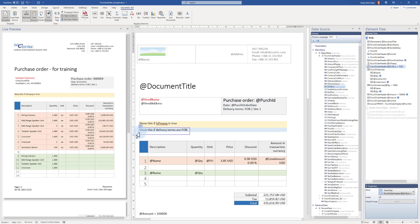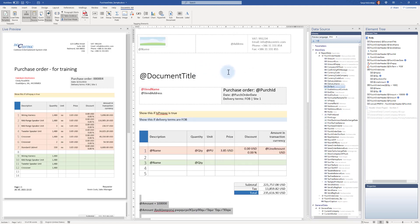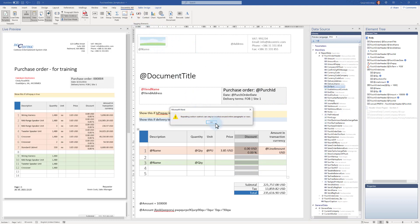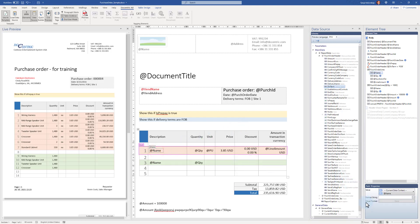The if tagging element can be applied to a whole paragraph as in these examples, to only one word, or to several paragraphs covering a whole section. You can think of it as equivalent to the visibility property in SSRS, but it is not absolutely the same because it cannot be applied to columns. We cannot use the if tagging element to show or hide a complete table column — if you try, you get an error: 'repeating section controls can only be inserted around entire paragraphs or rows.' To conditionally show or hide columns, we use something else called visual format override.